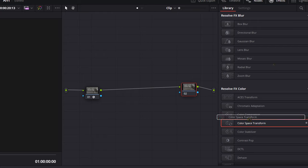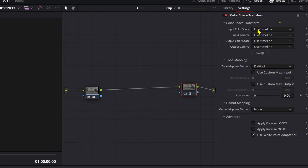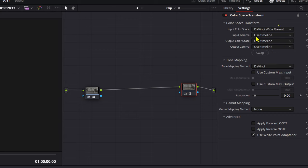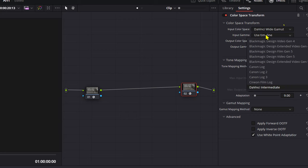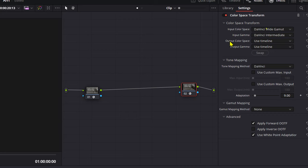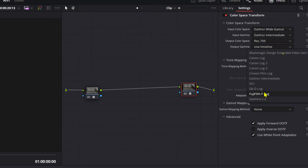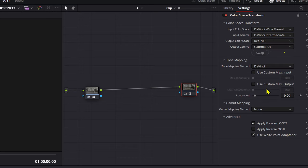For our last one, again, color space transform. Now input color space is DaVinci wide gamut, output gamma, DaVinci intermediate. Output color space is Rec.709. Output gamma, gamma 2.4.